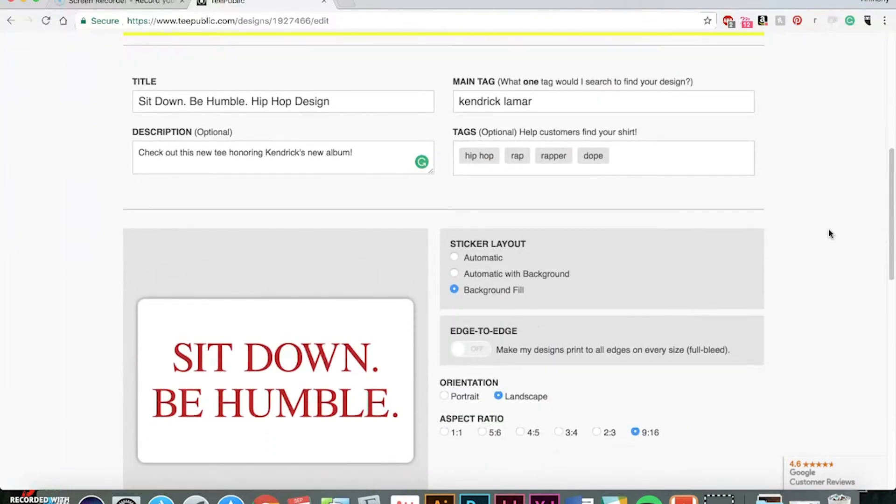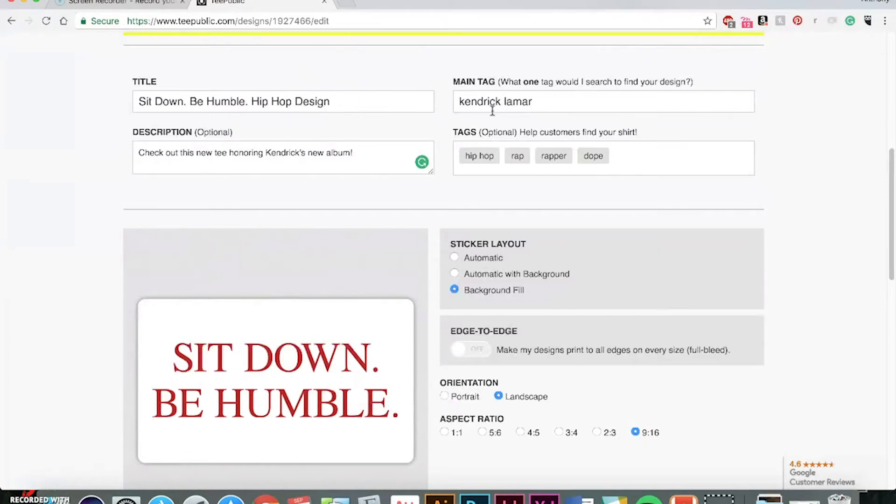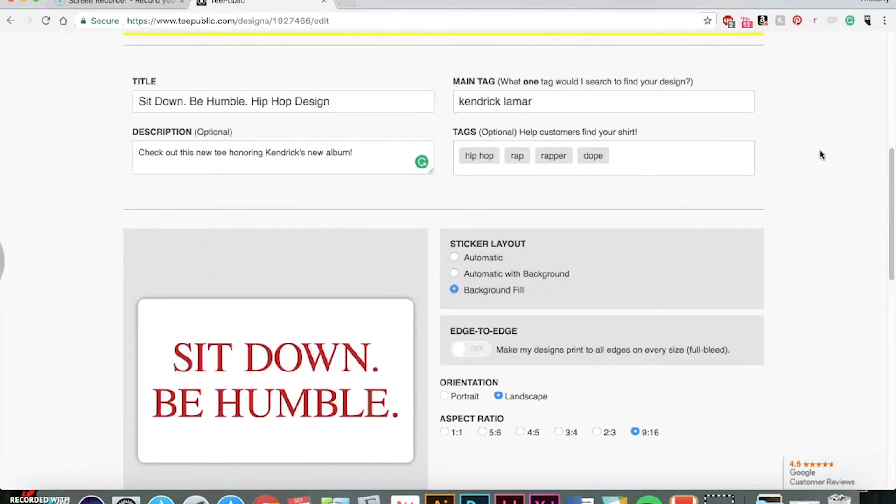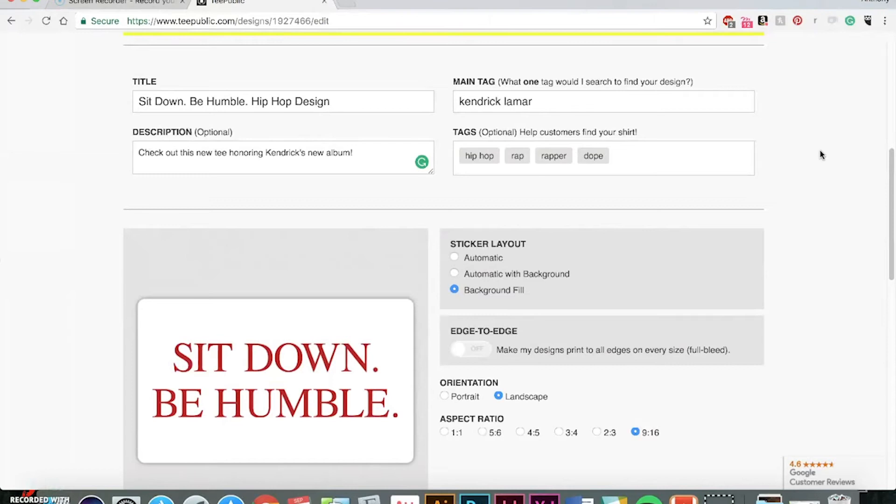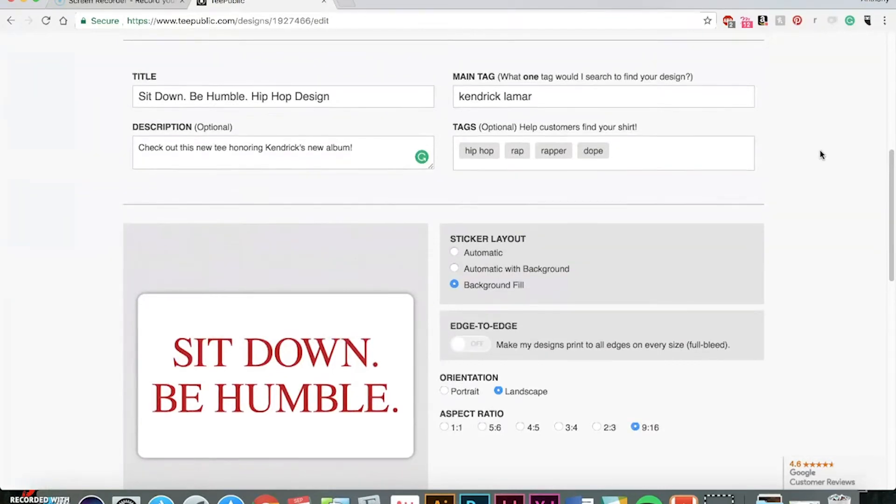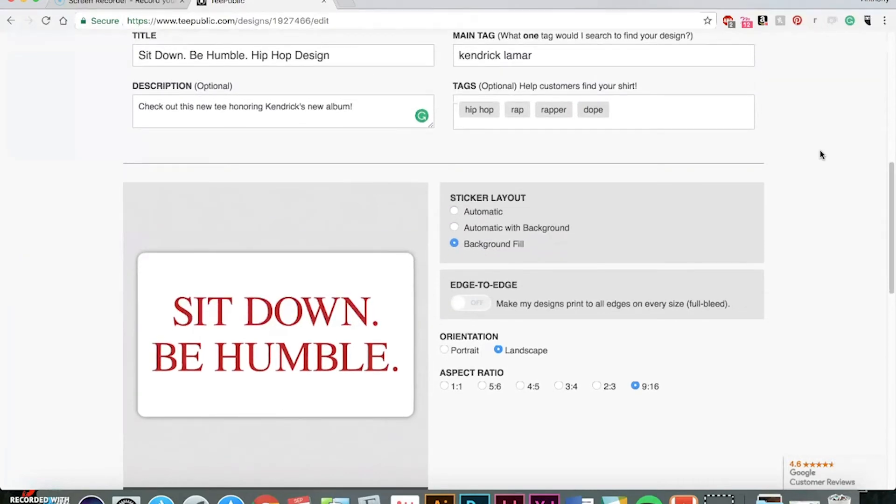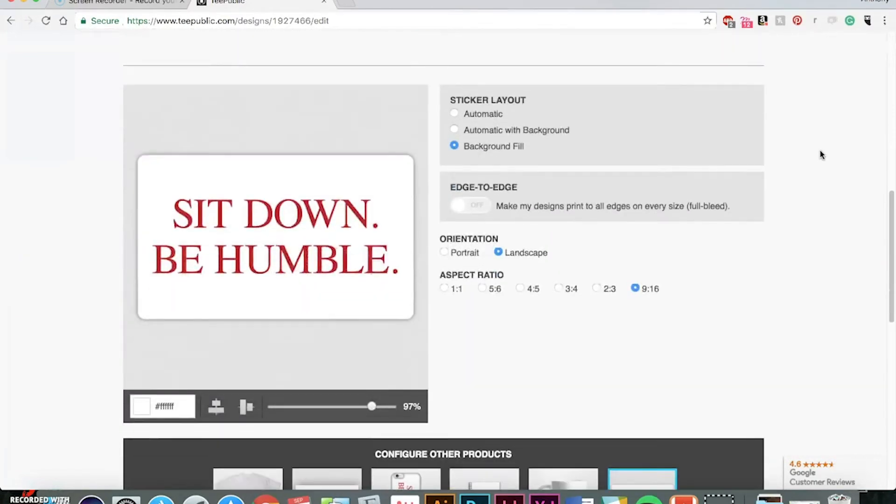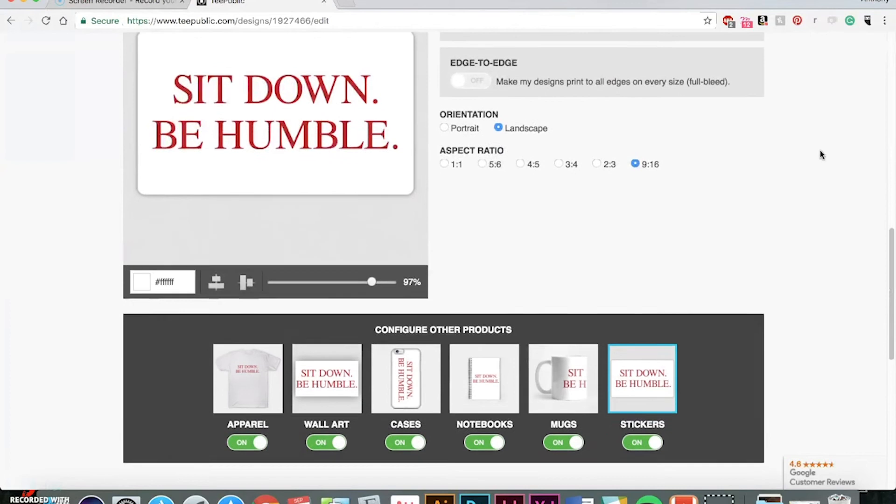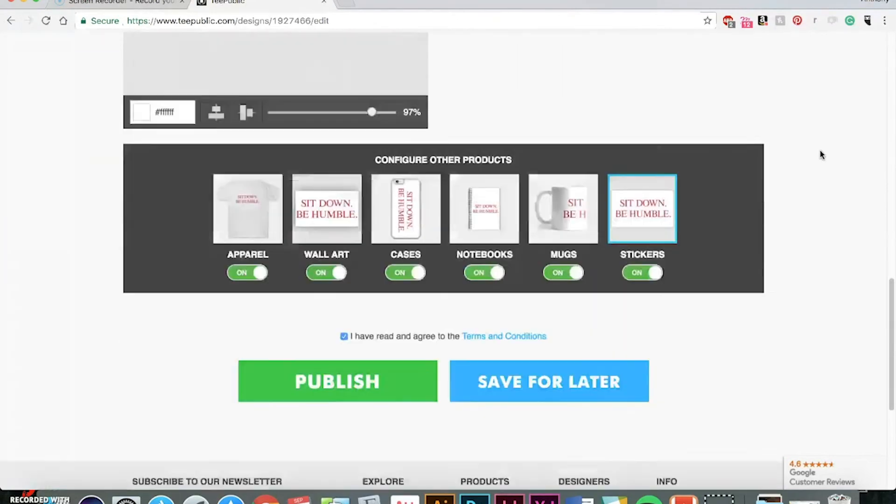And what you can do too is maybe on another document, you can save your title text, save your tags and description. That way you can just keep copying and pasting. When you upload one design, just open the other websites I'm going to show you and just do one design on all four sites. Pretty easy and that way you can just set up your various stores.